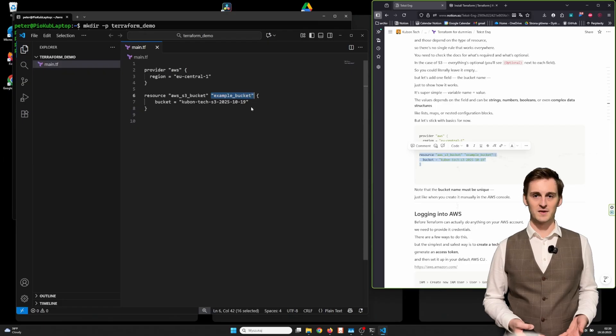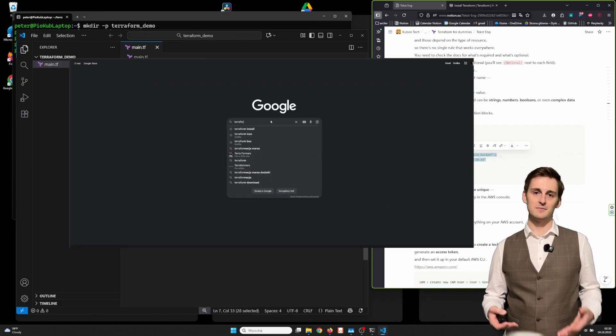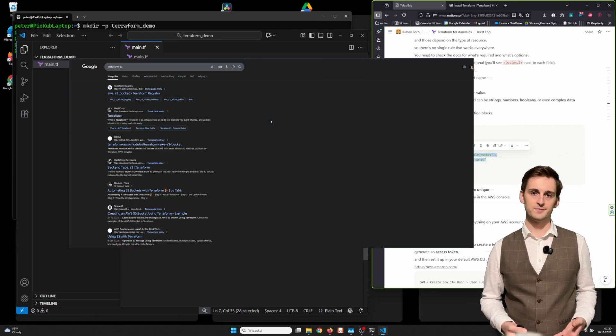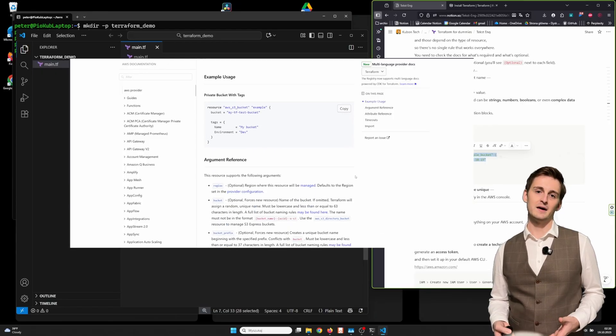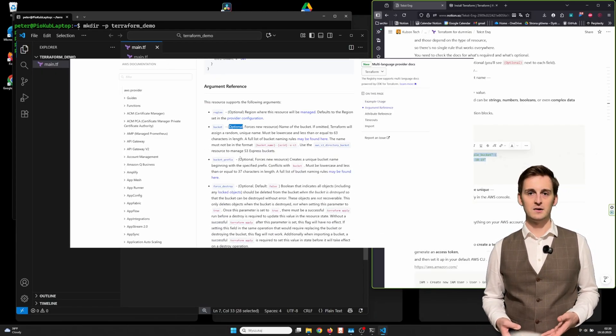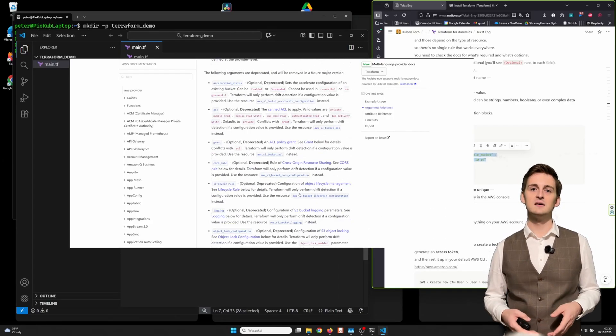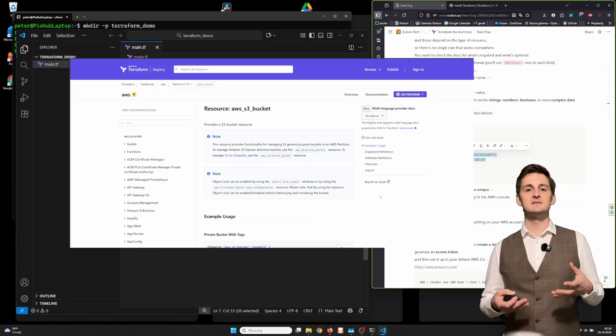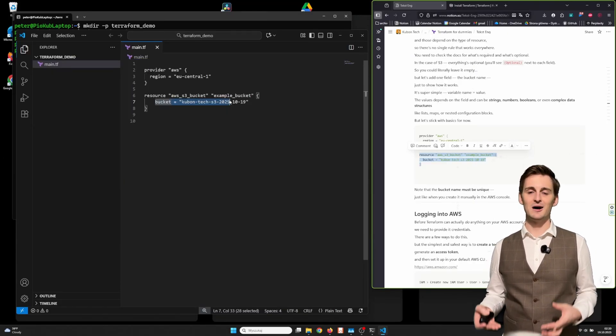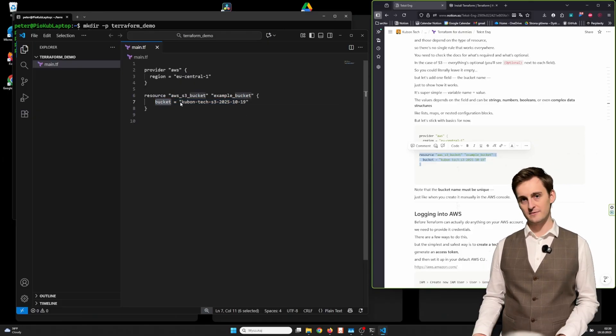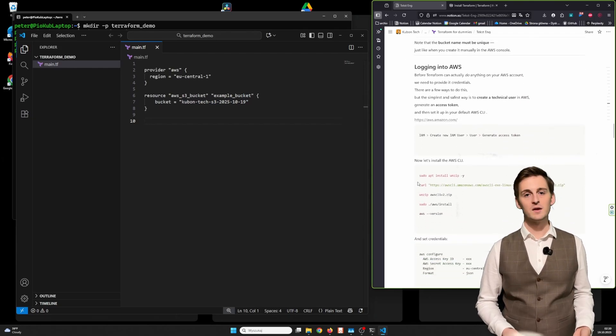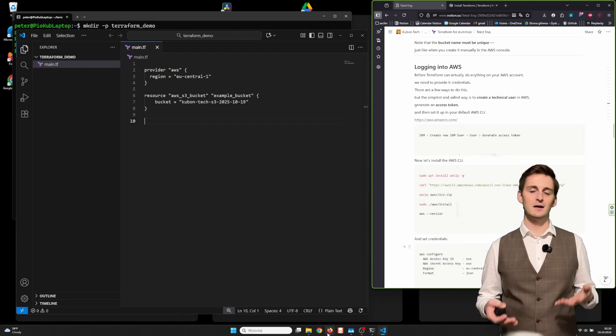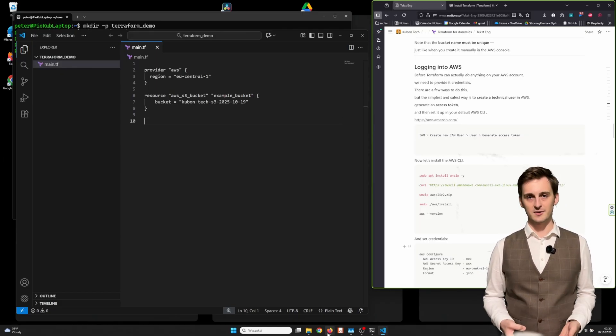Inside that resource block, we might need to define a few parameters, and those depend on type of resource. So there's no single rule that works everywhere. You need to check the documentation for what's required and what is optional. In the case of S3, everything is optional. You'll see optional in the brackets next to each field, so you could literally leave it empty. But let's add one field, the bucket name, just to show how it works. It's super simple: variable name equals value. The value depends on field, and can be string, number, boolean, or even complex data structures like list, maps, or nested configuration blocks. But let's stick with basics for now.